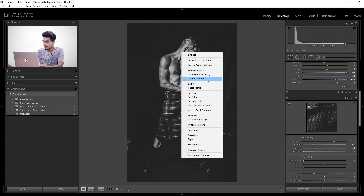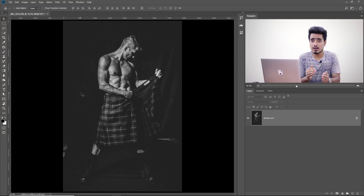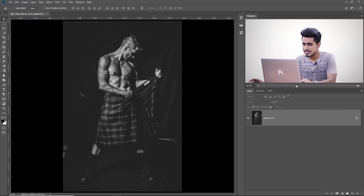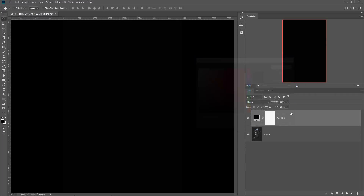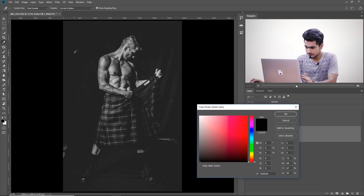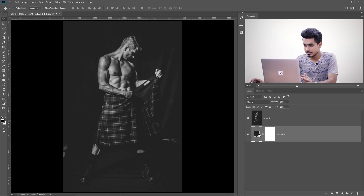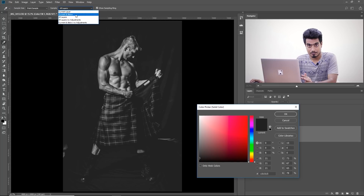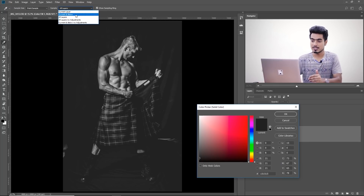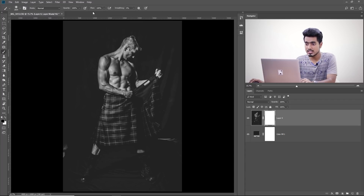Once all settings are done, right-click and choose Edit In Adobe Photoshop CC 2018. Here in Photoshop you can see a lot of distracting drapes in the background. Unlock the background layer, create a Solid Color adjustment layer for the background, and take it beneath the image layer. Double-click the color swatch and sample the darkest color — make sure Sample is set to All Layers, otherwise it won't pick up correctly.